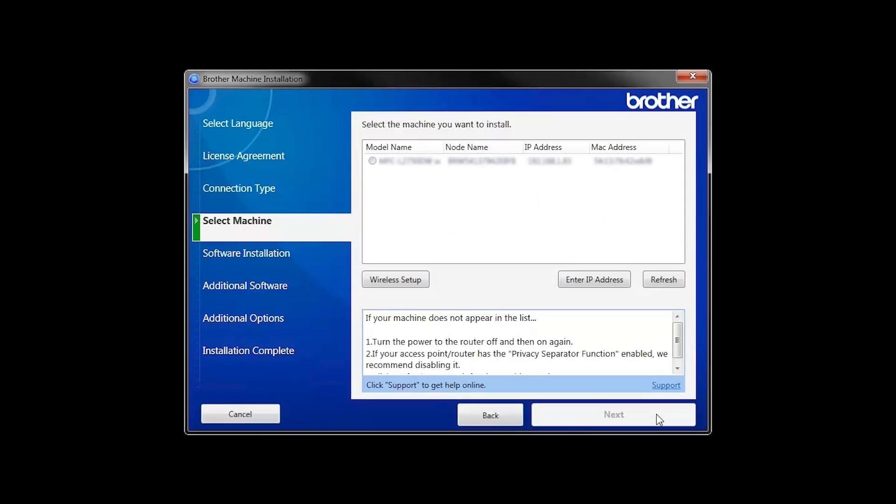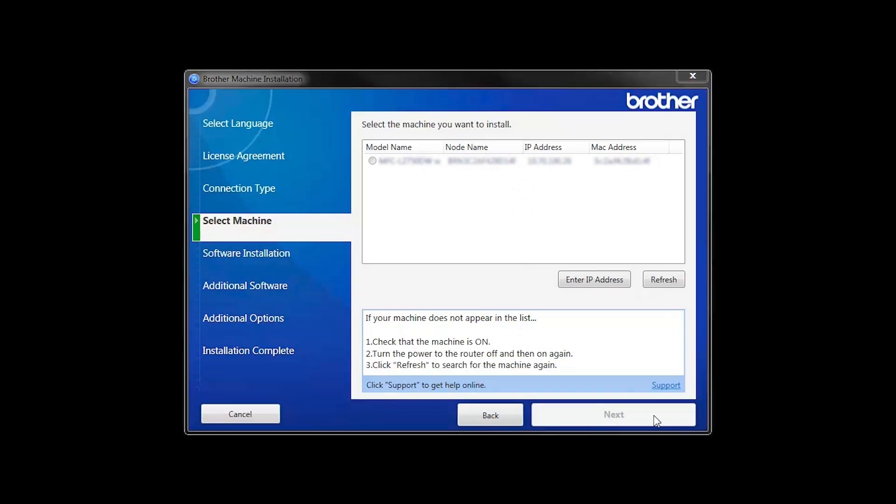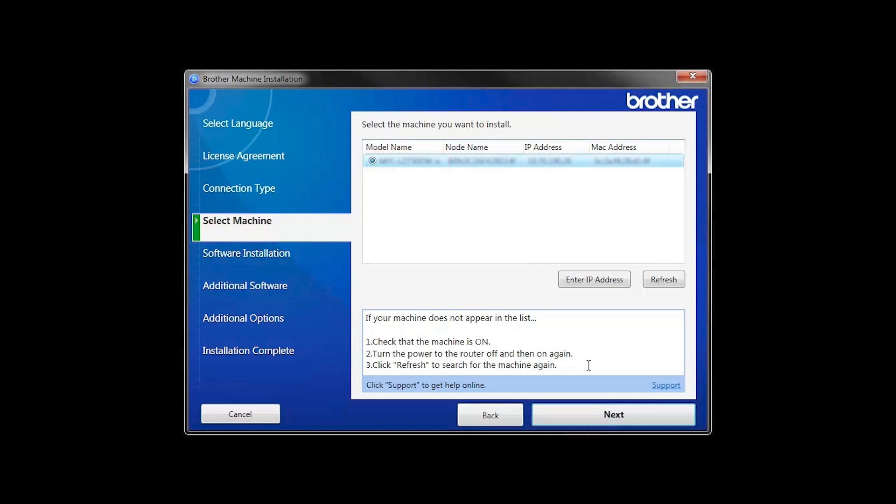Once your machine is connected to your wireless network, you can continue with the setup process. Select your machine from the list, then click Next.